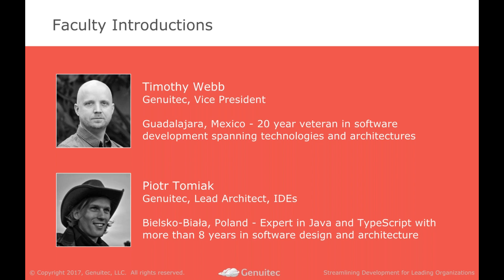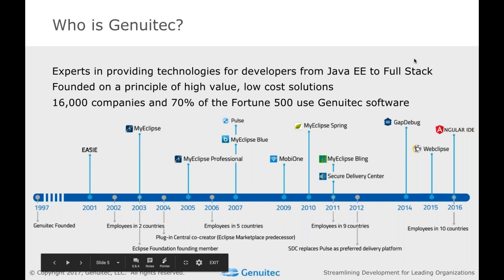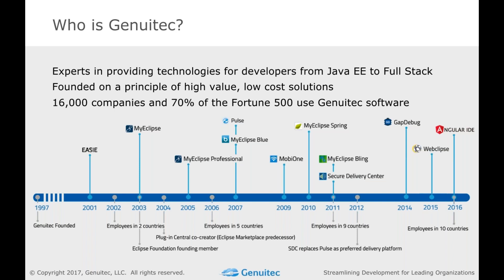So, real quick, who are we? Why are you here talking to us, or listening to us, I should say, and hopefully throwing in some good questions and curveballs along the way. We've been doing this for a while. Genuitech was founded in 97, though our product portfolio really started in the early 2000s. You may have heard of products like MyEclipse over the years. Obviously, things have evolved a lot, and that's required Genuitech to evolve.